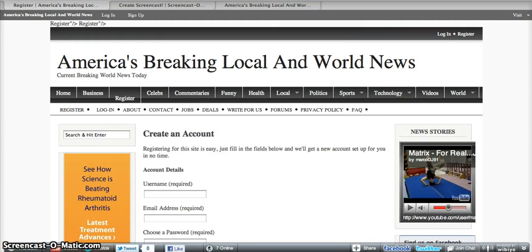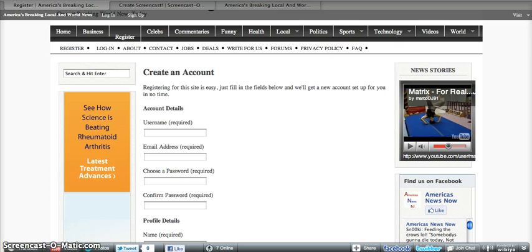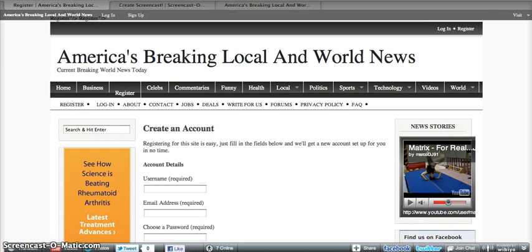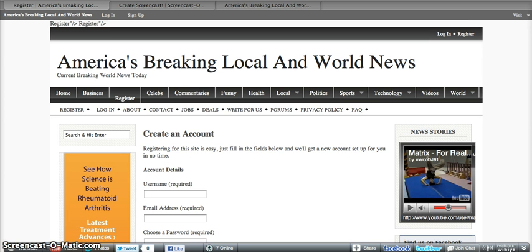Hi, it's Mike Patti with AmericasNewsNow.com. I just want to put together a quick tutorial to show some of our readers and viewers how you can register and begin posting your news and stories on AmericasNewsNow.com for instant credibility and instant exposure.